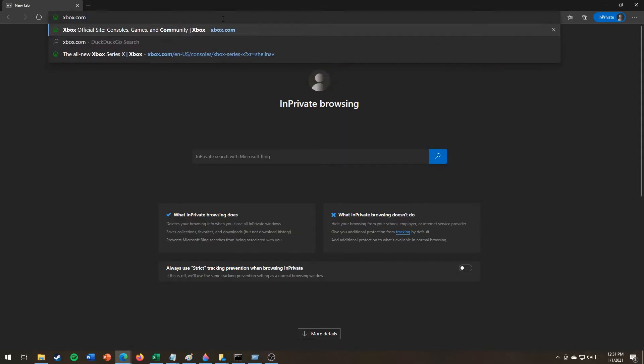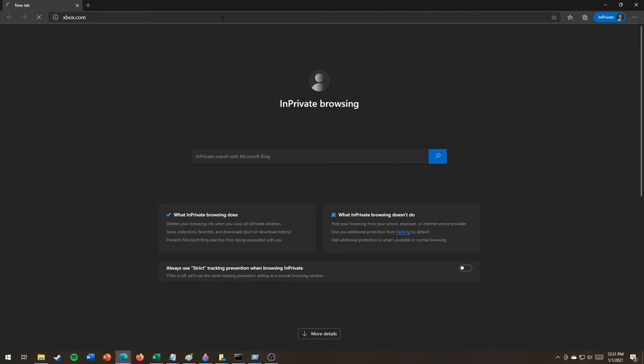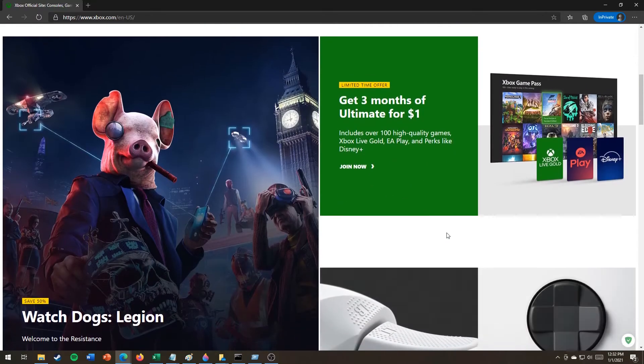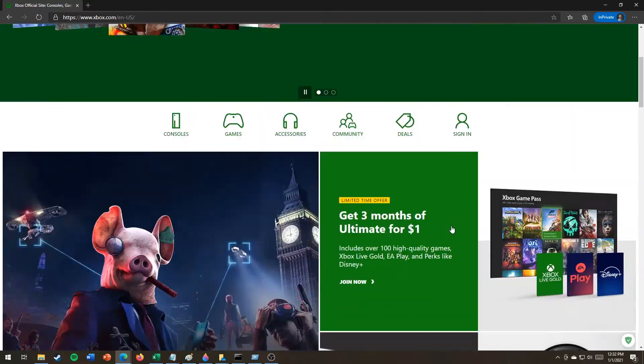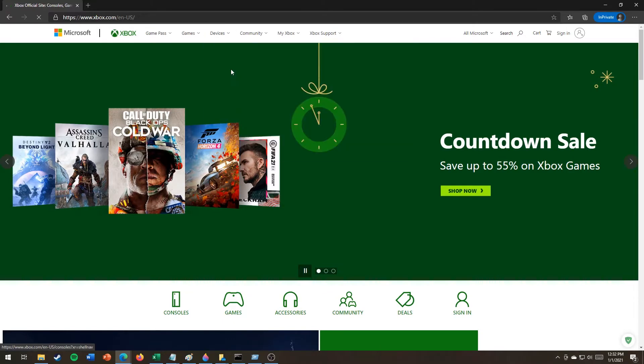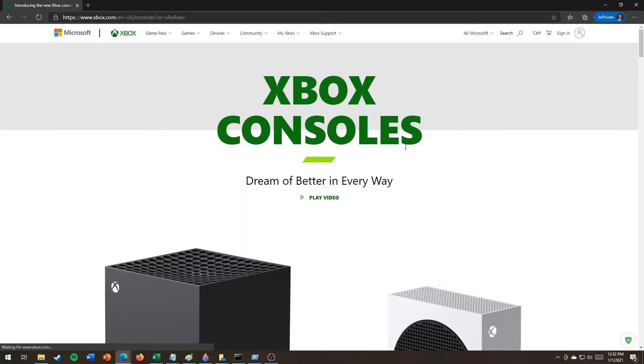Xbox.com. Game Pass games. Where are the consoles? Show me the consoles! New Xbox consoles.